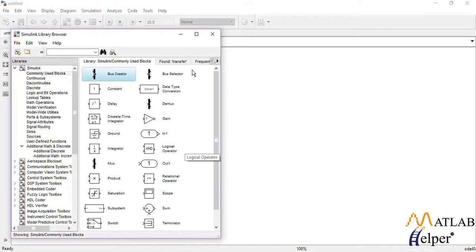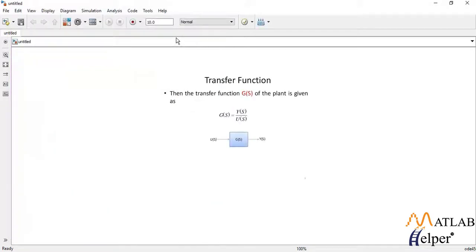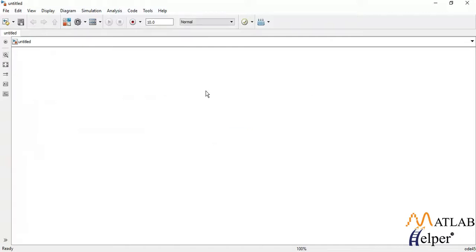In this tutorial, we will build a Simulink model to find the step response of a second-order transfer function. For those who don't know what a transfer function is, it is the ratio of output to the input of a system in the Laplace domain. If the input and transfer function for a system are known, we can easily calculate what will be the output of the system.